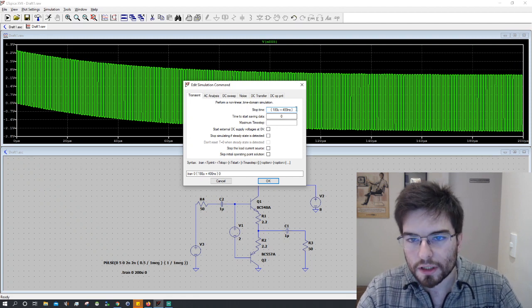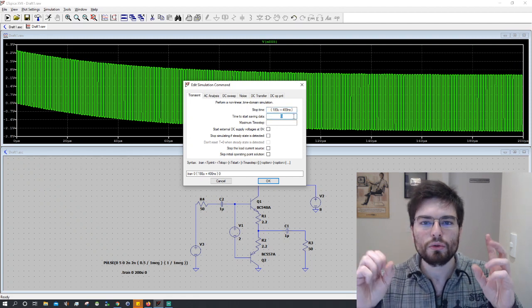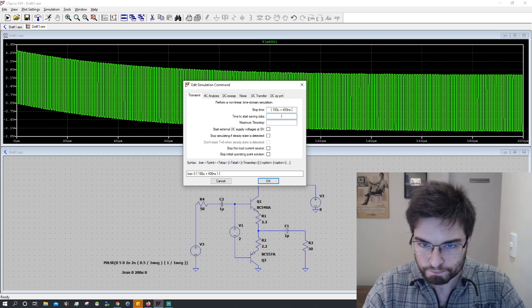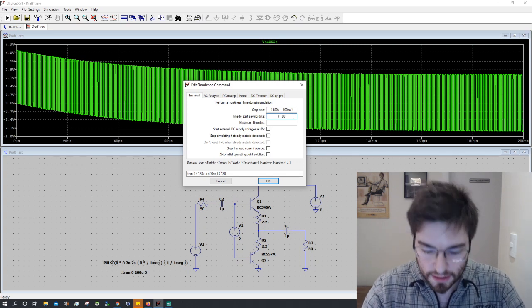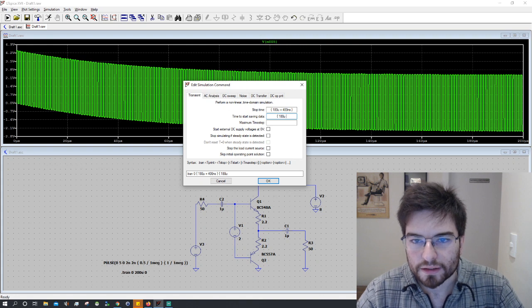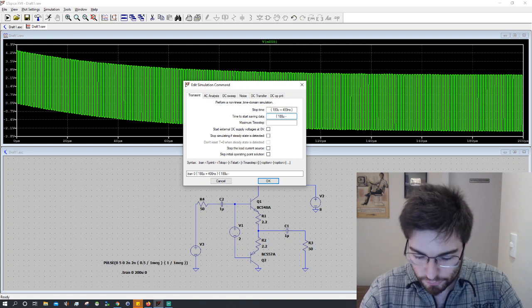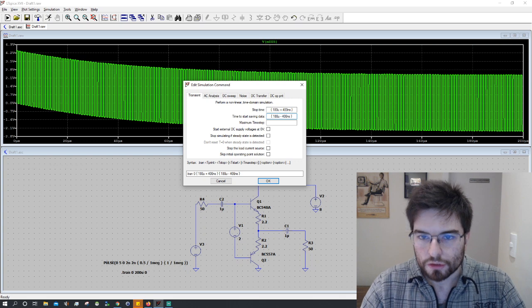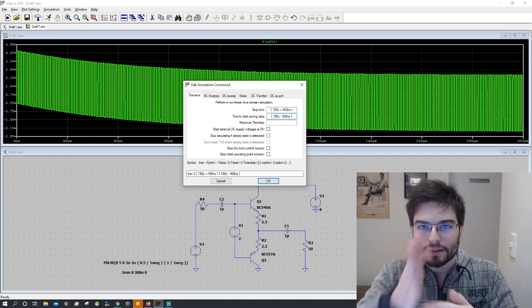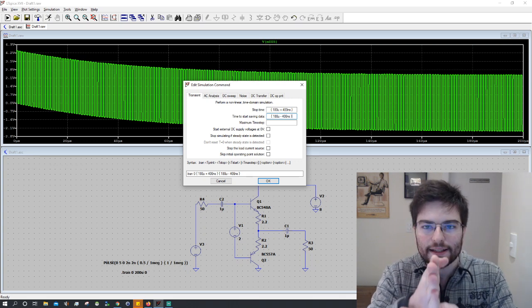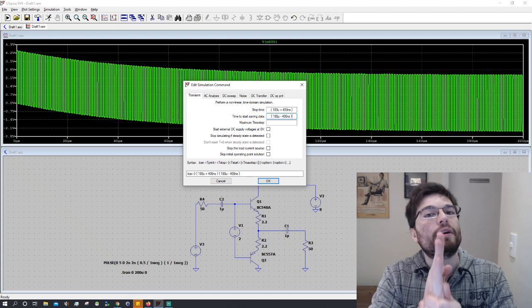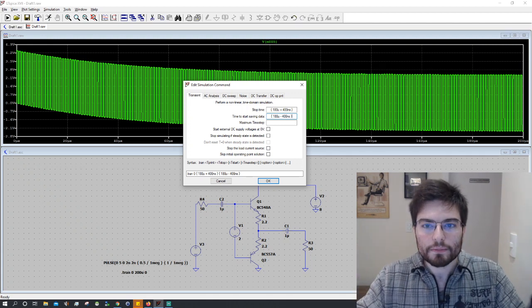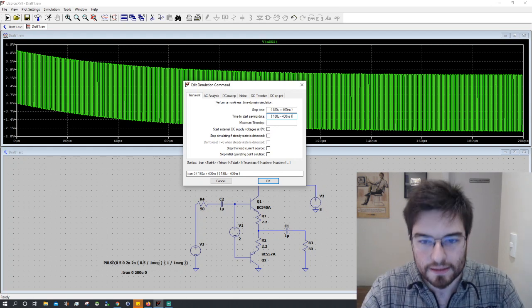And we're gonna start saving the data of the simulation in 108 microseconds minus 400 nanoseconds. So now we center the screen, the data, on 108 microseconds and we have a window span of 800 nanoseconds.